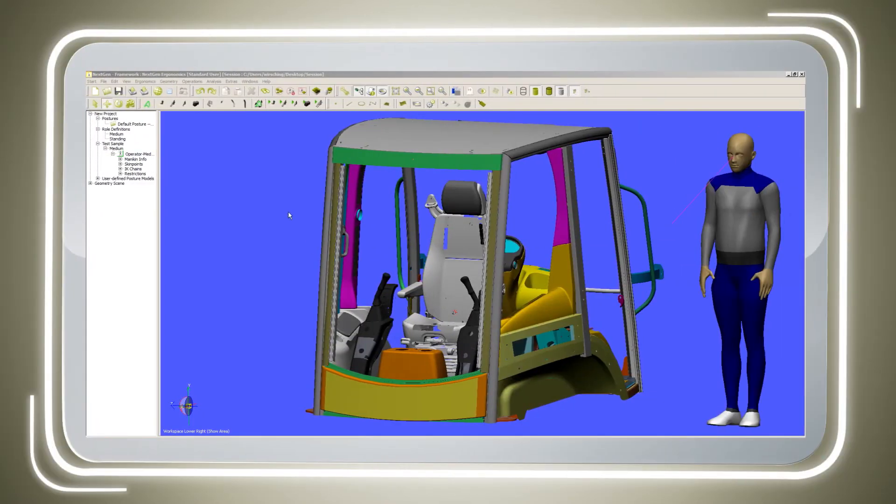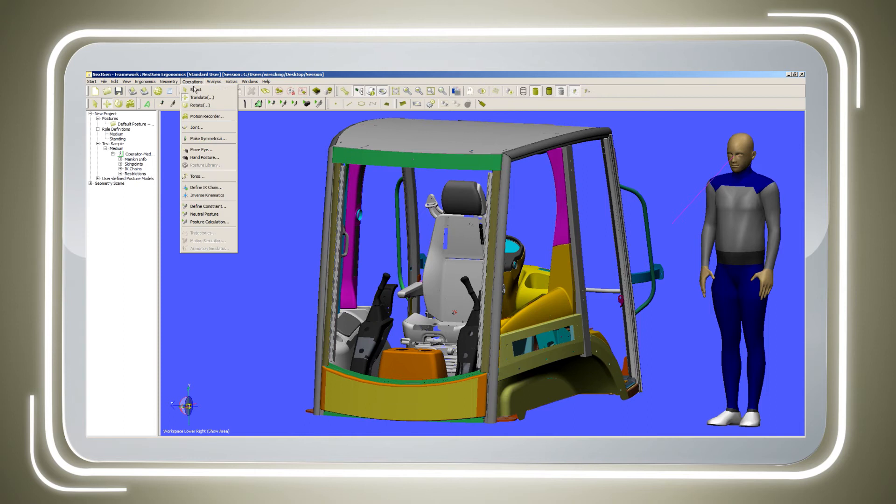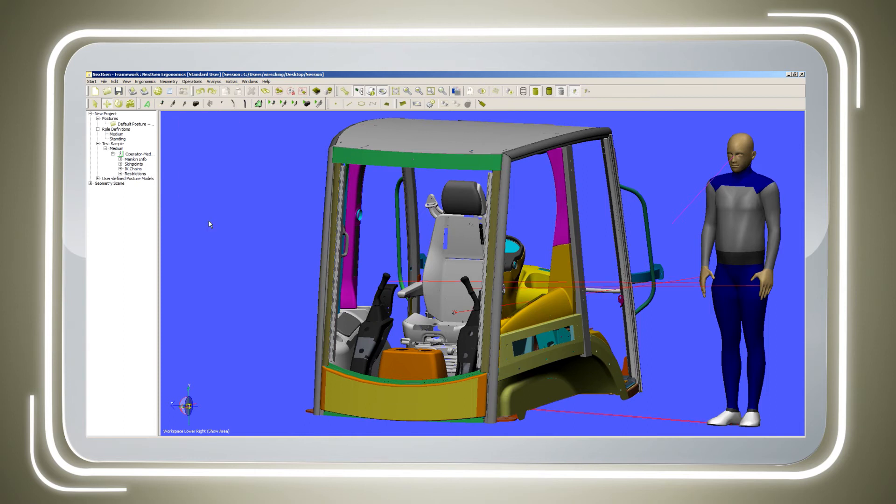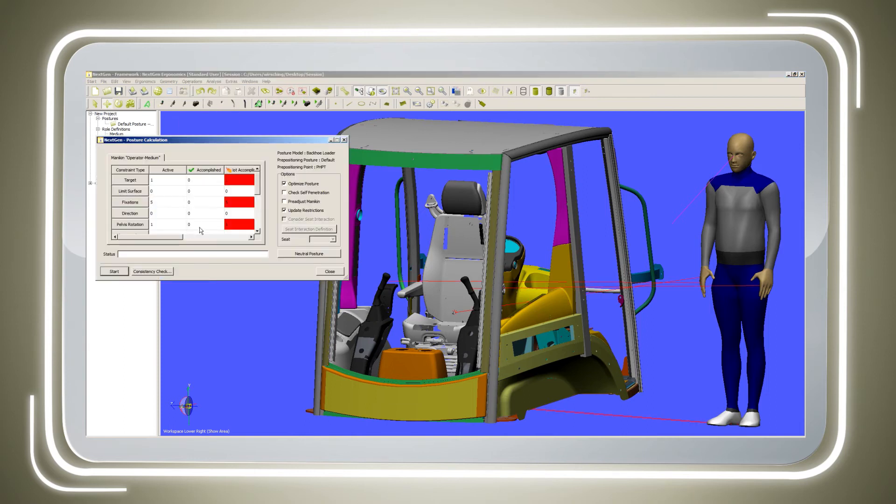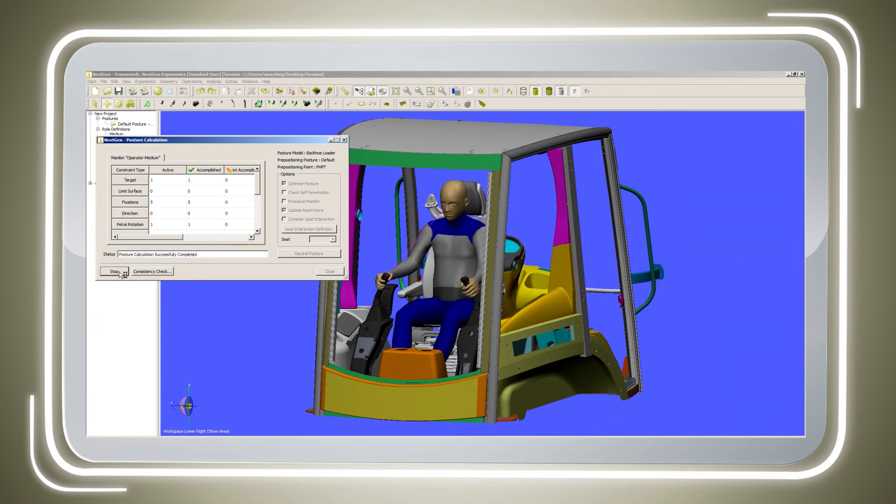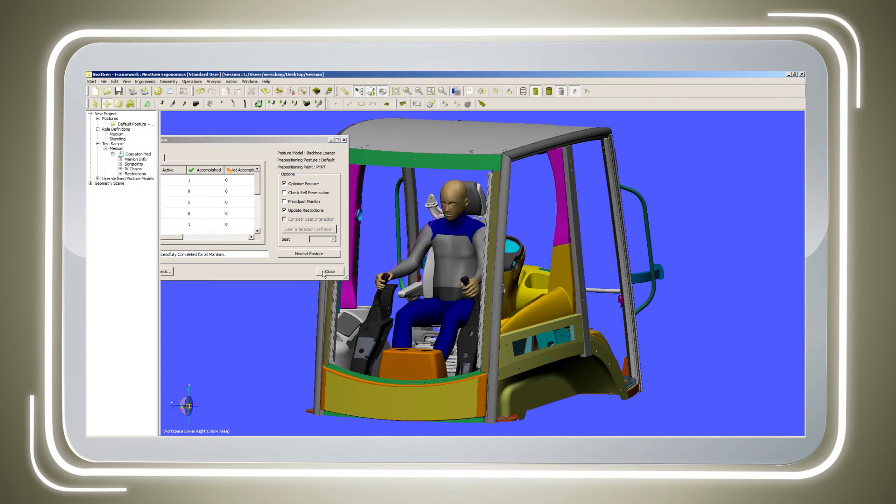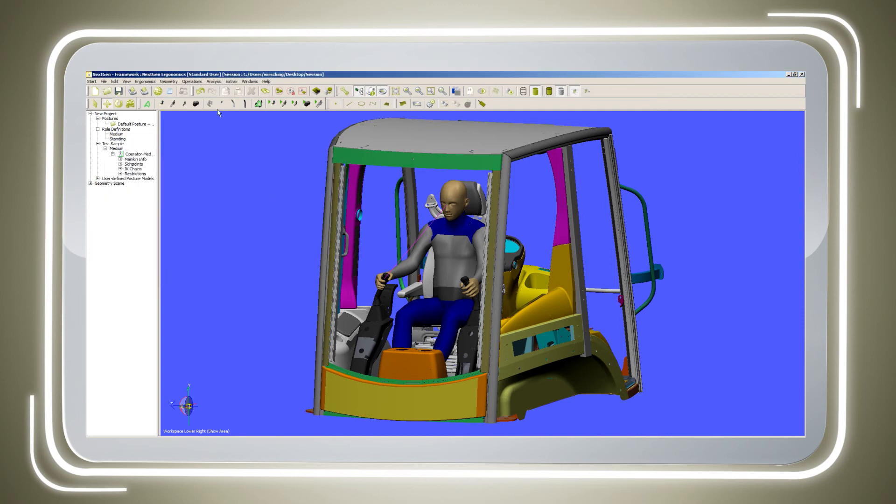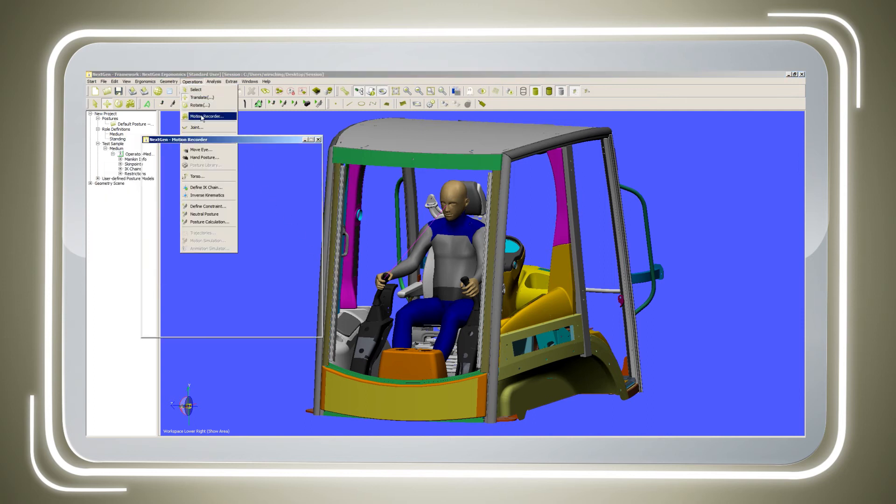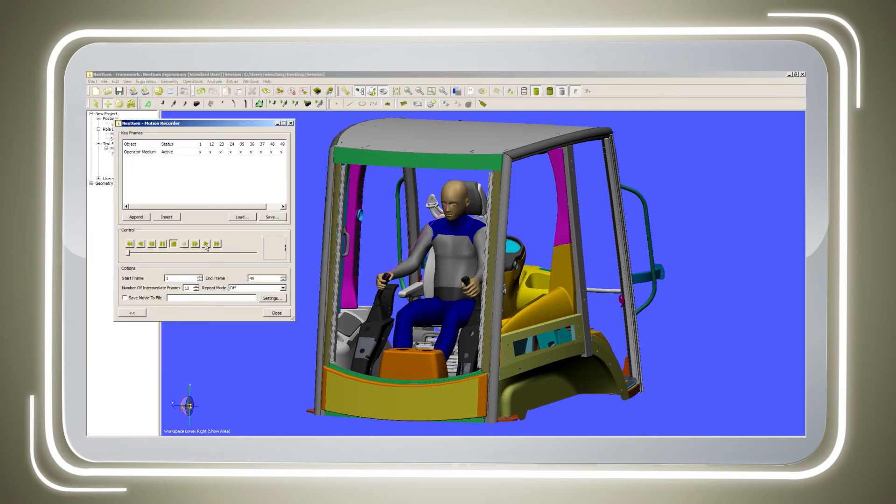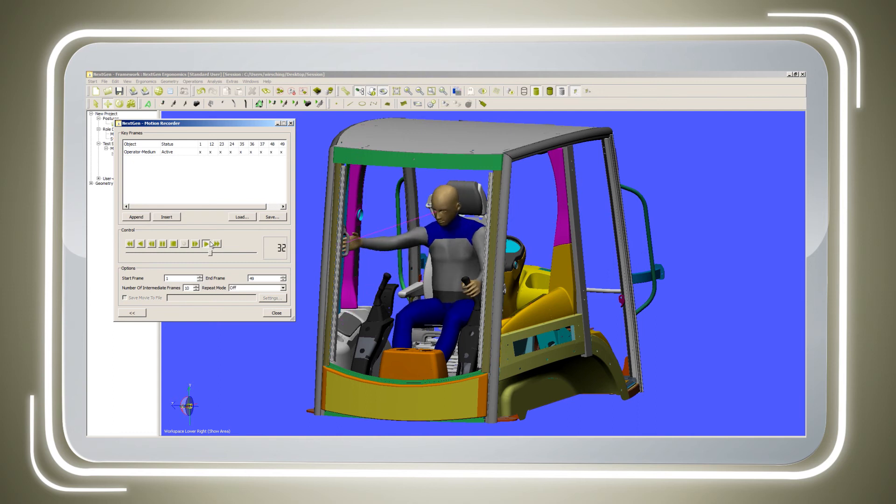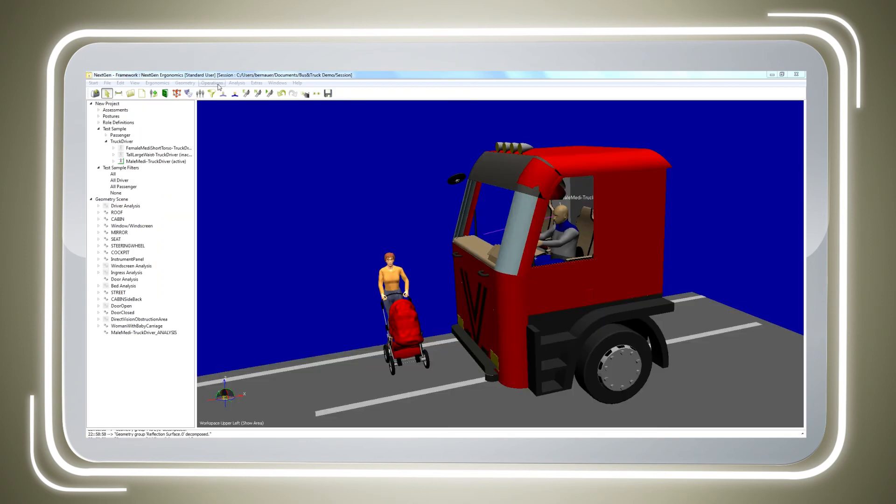Ramses is the leading ergonomic software in the market, with a market share of over 75%. This is certainly also thanks to the fact that the software was developed in close cooperation with the automotive industry. And new functions are still being implemented today, together with companies from the automotive, bus and truck, industrial vehicles, and aircraft industries.